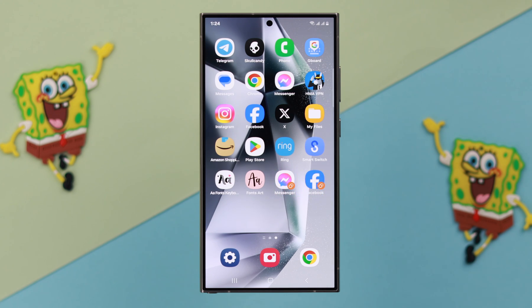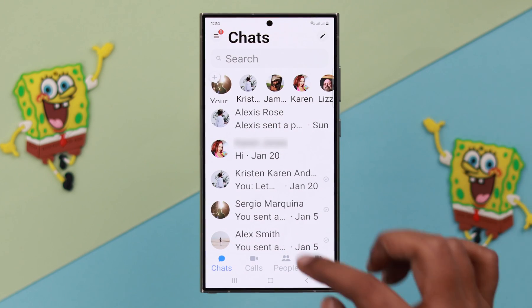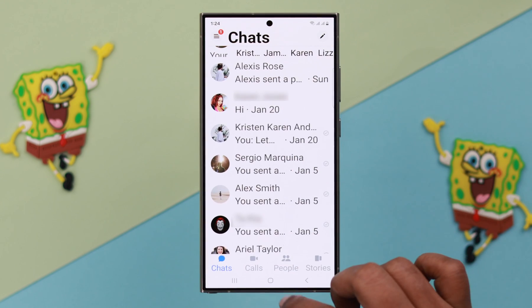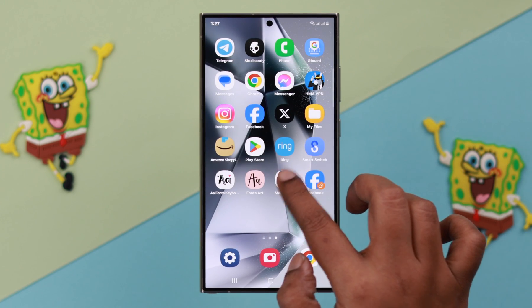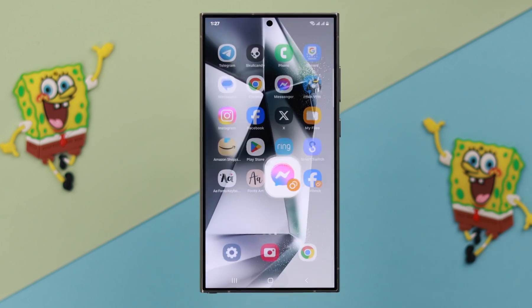Now what you can do is just use two separate accounts on those apps. That's my original messenger app. As you can see, you can log in with two separate accounts using the dual app feature.